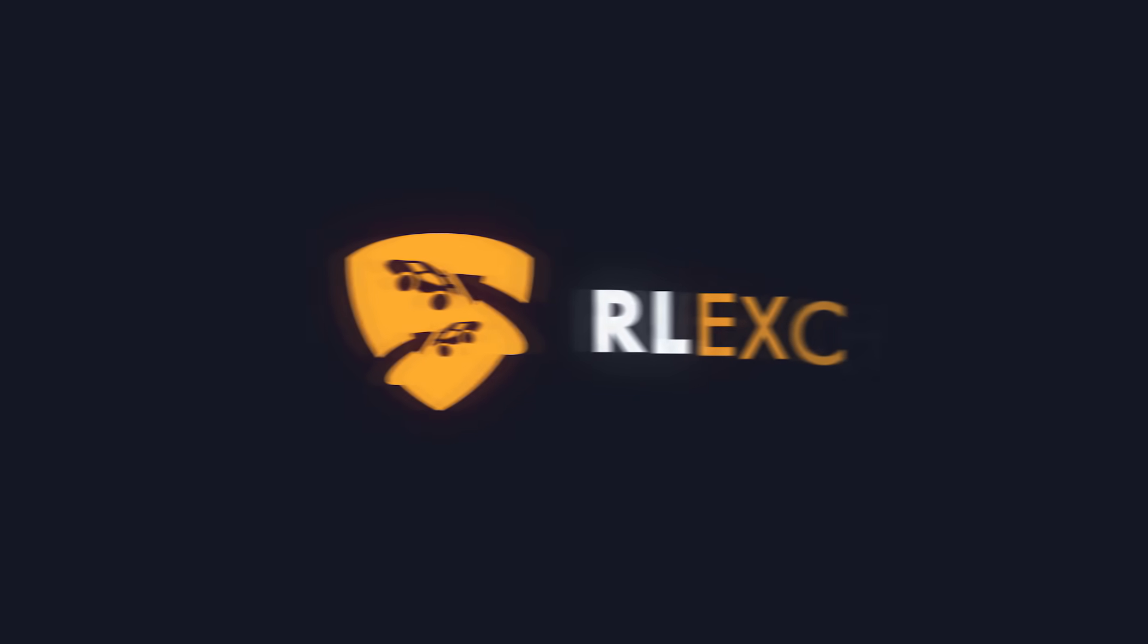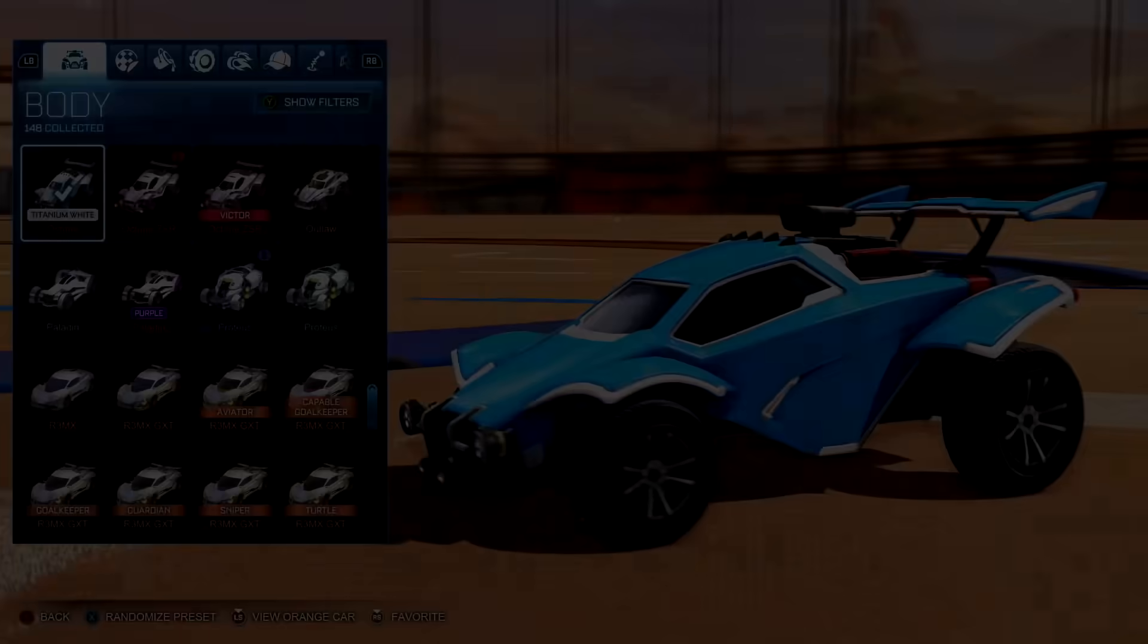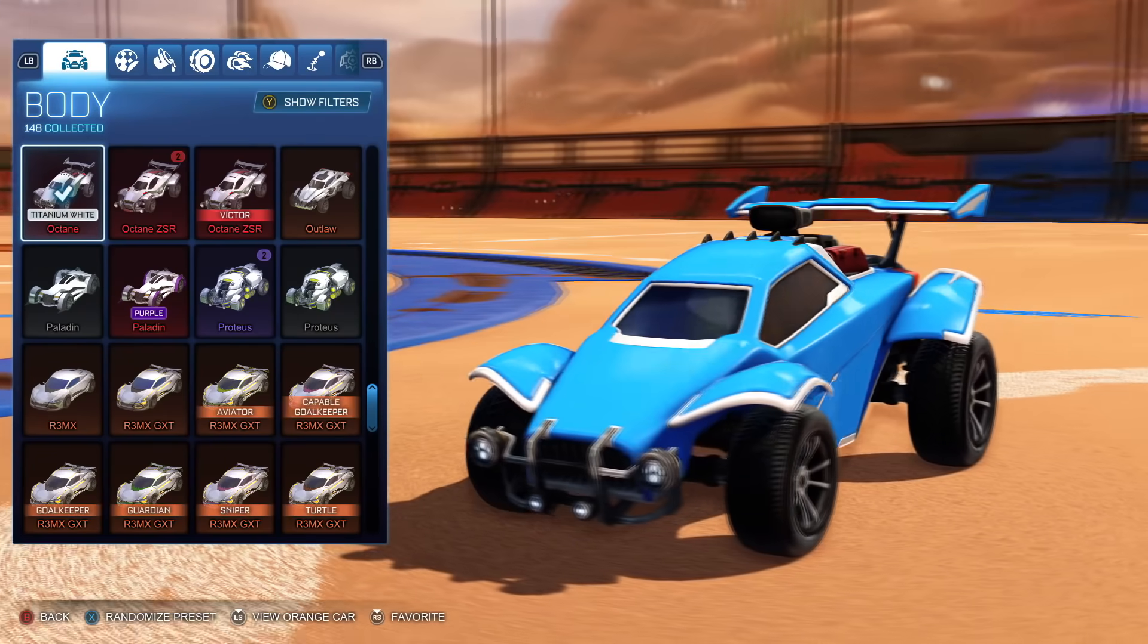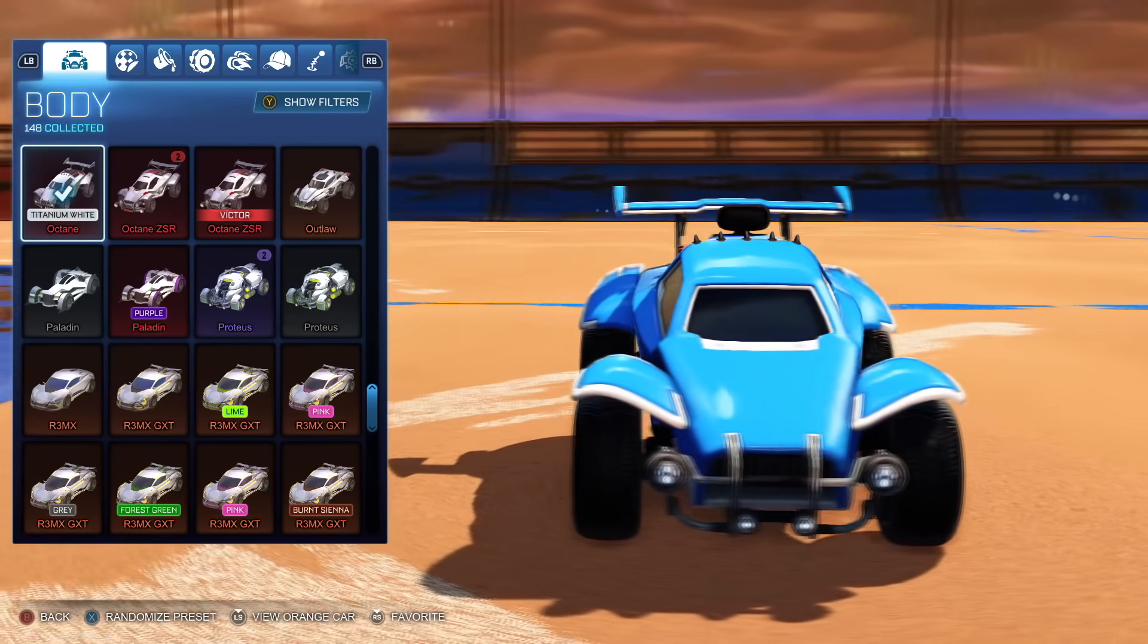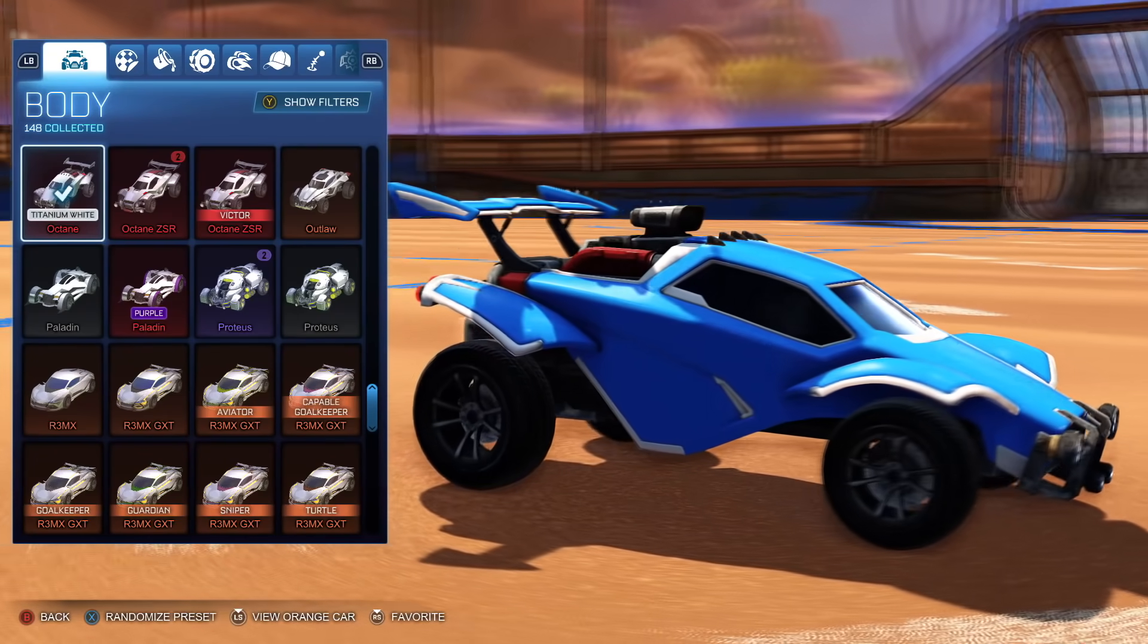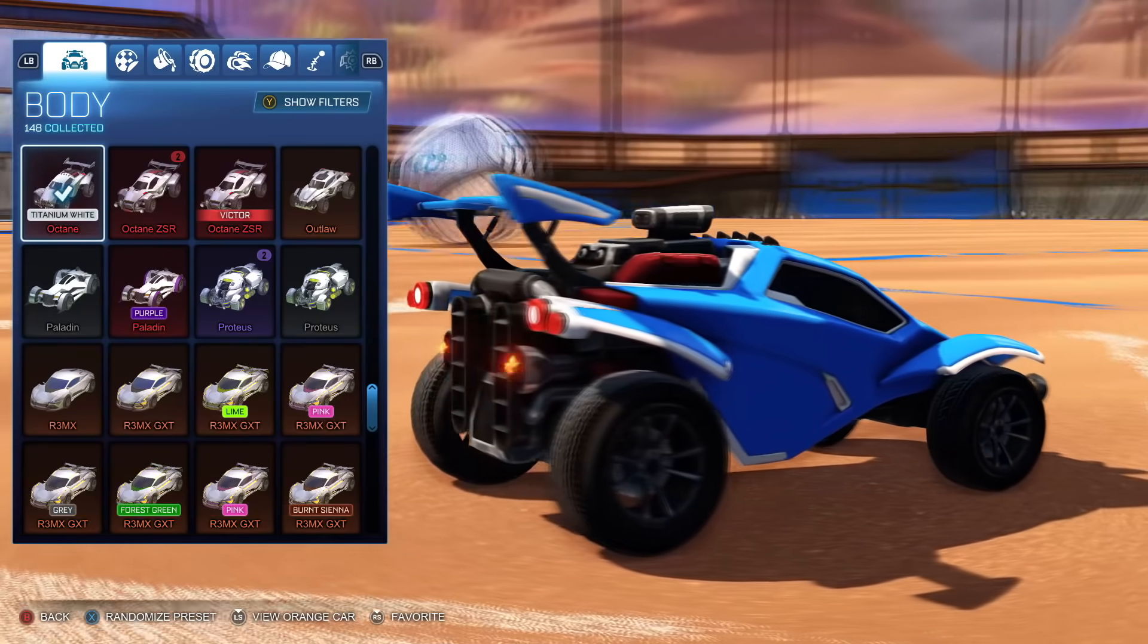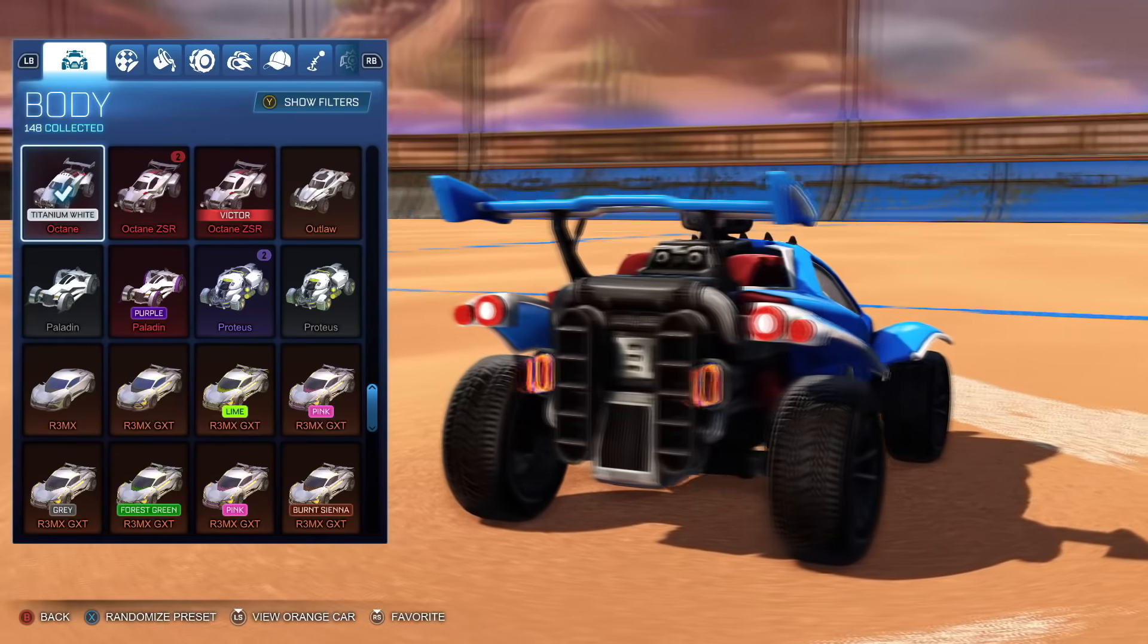This video is sponsored by RL Exchange. More about them later on in the video. At 105,000 subscribers, I'm going to be giving away a White Octane. So if you're not subscribed, make sure you do subscribe because there's more where that came from.